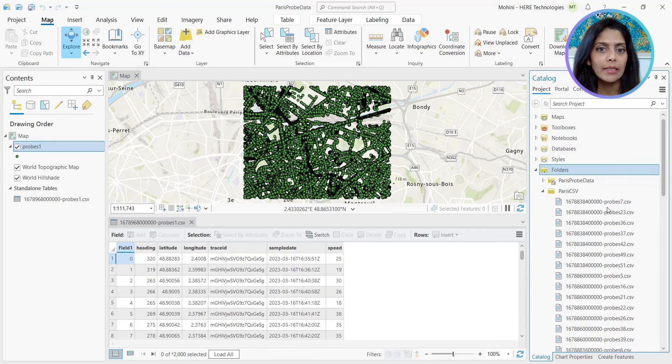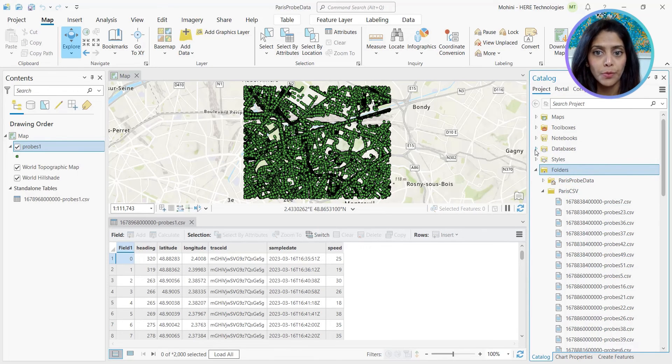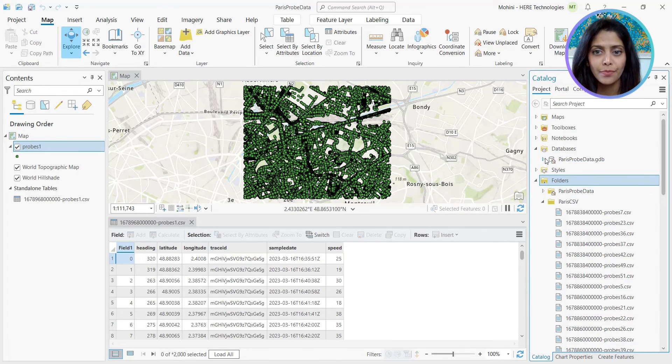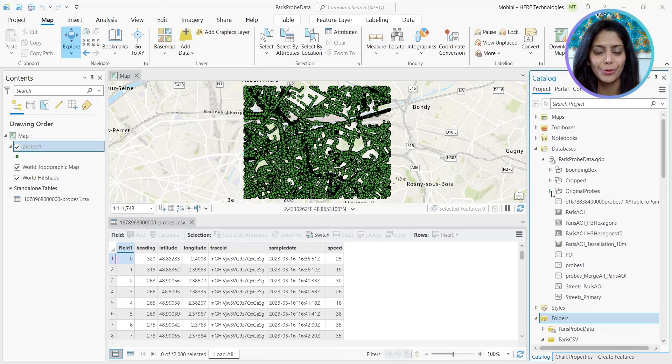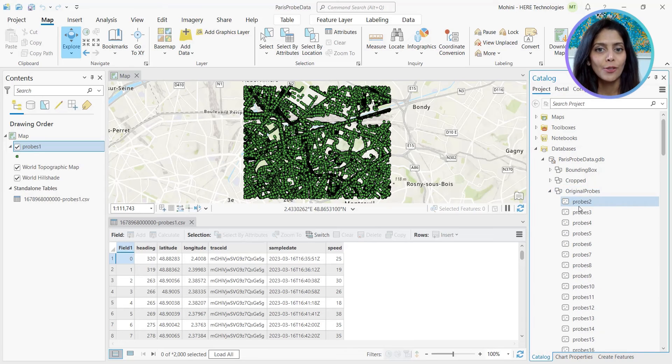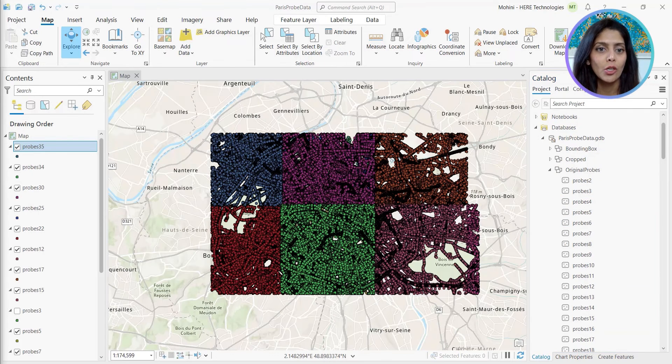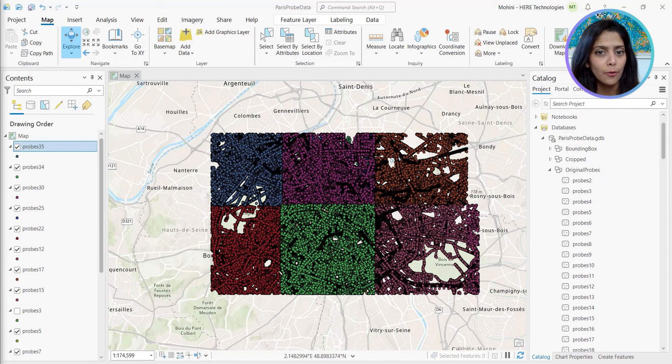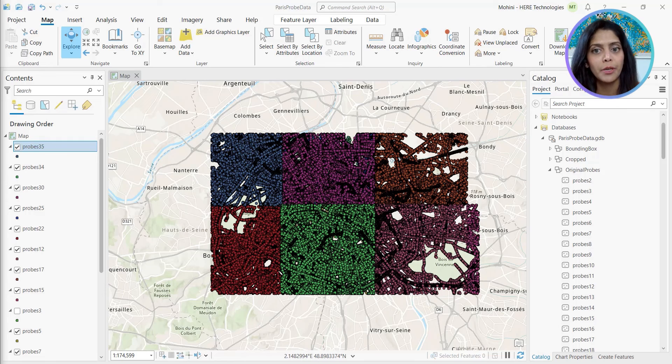Our dataset is two days worth of probes for Paris. This is huge to process. So we focused on the city center within the inner ring of the city, also known as La Périphérique.